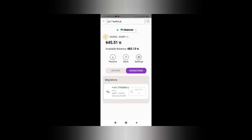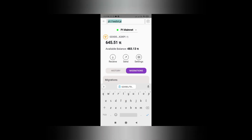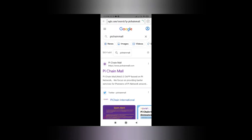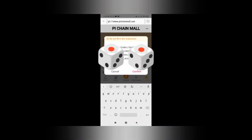You need to copy your public key — my balance shows around 645, this balance can be different for you. After copying it, again type 'Pi Chain Mall' in the URL tab, go into your account, and open the Wallet Address tab. Now paste your public key here.